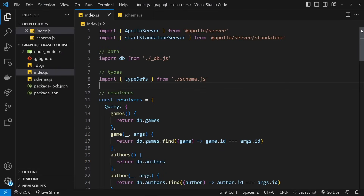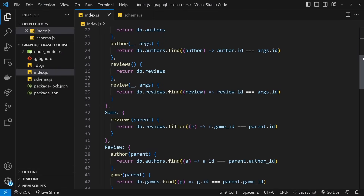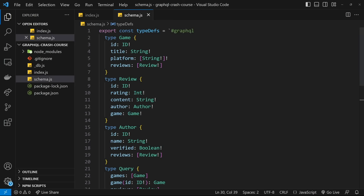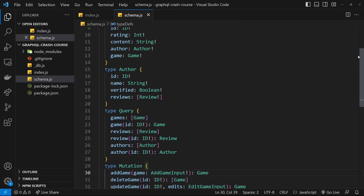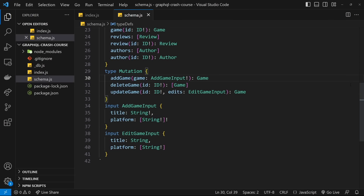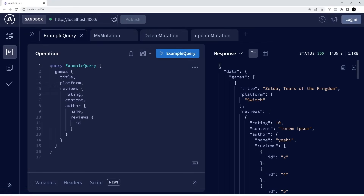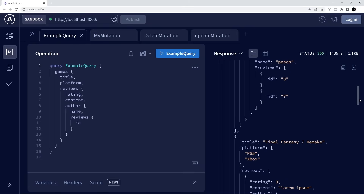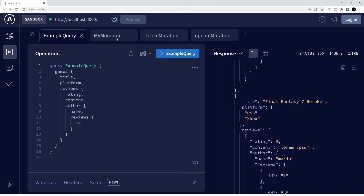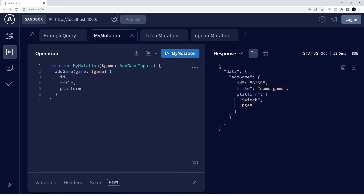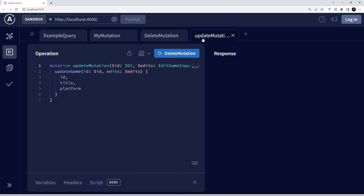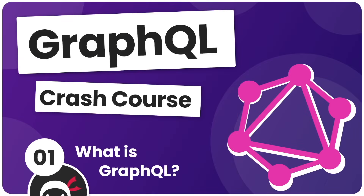In this course, we'll be making a GraphQL server from scratch using Node.js and a package called Apollo Server, which will be responsible for handling all the queries and mutations we send to it. To send the queries, we'll be using Apollo Explorer — a GraphQL client we can run in the browser, kind of like POSTMAN but for GraphQL. So you're going to learn how to set up a GraphQL server and how to make queries and mutations from the front end. In the next lesson, we're going to go over the basic syntax of making queries.